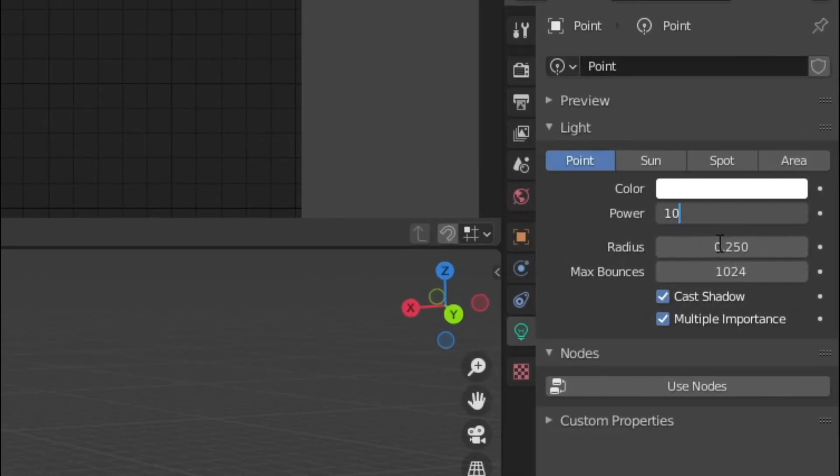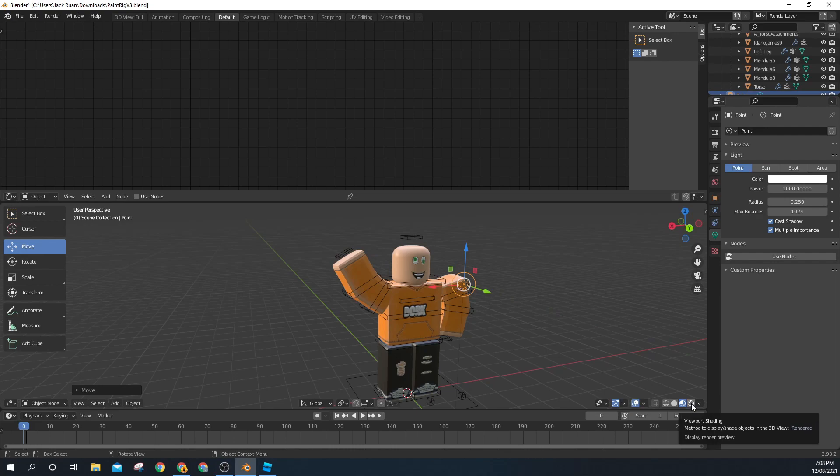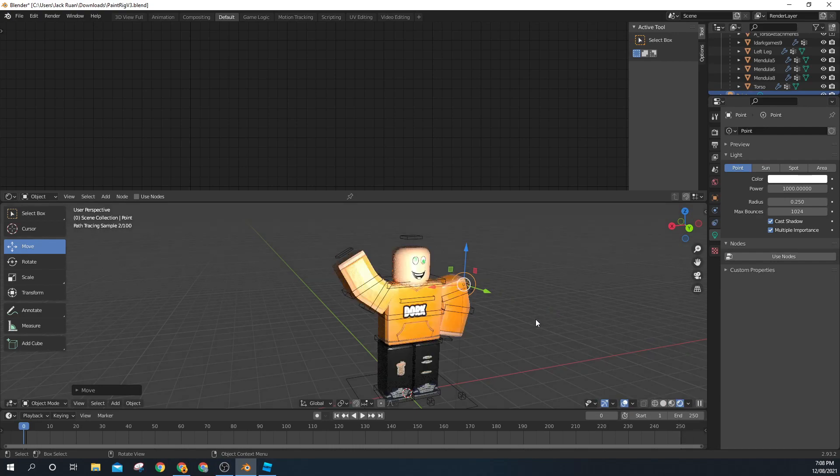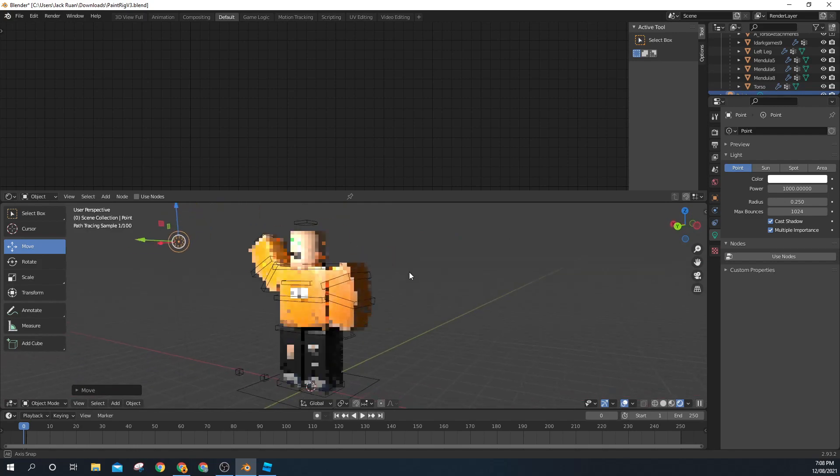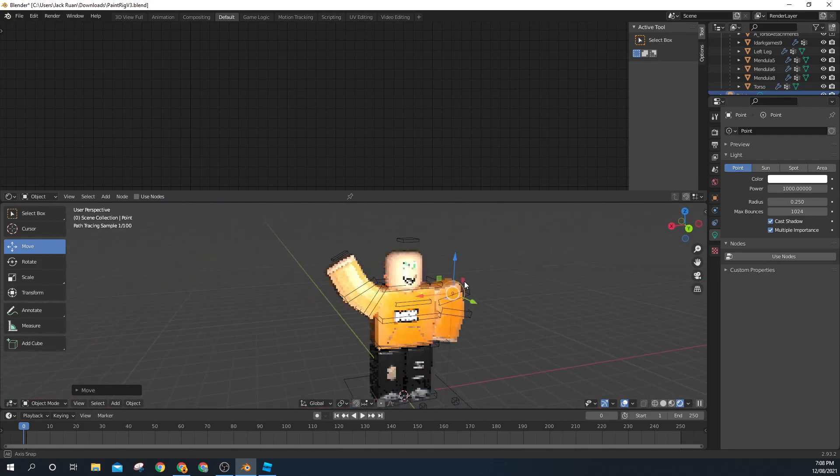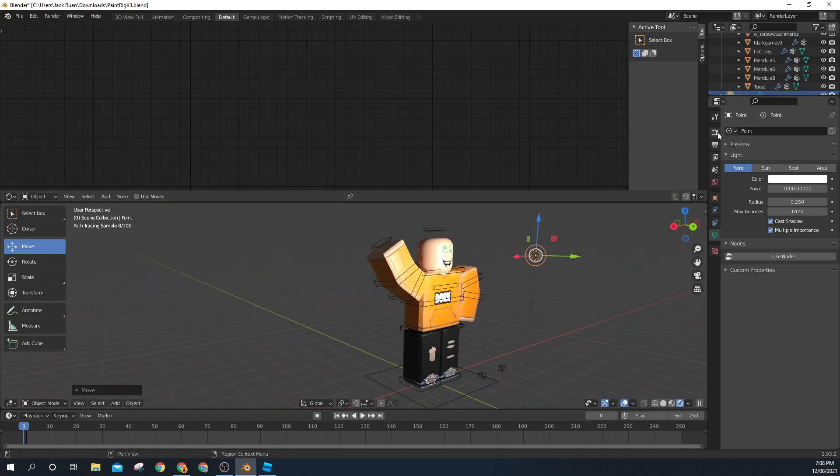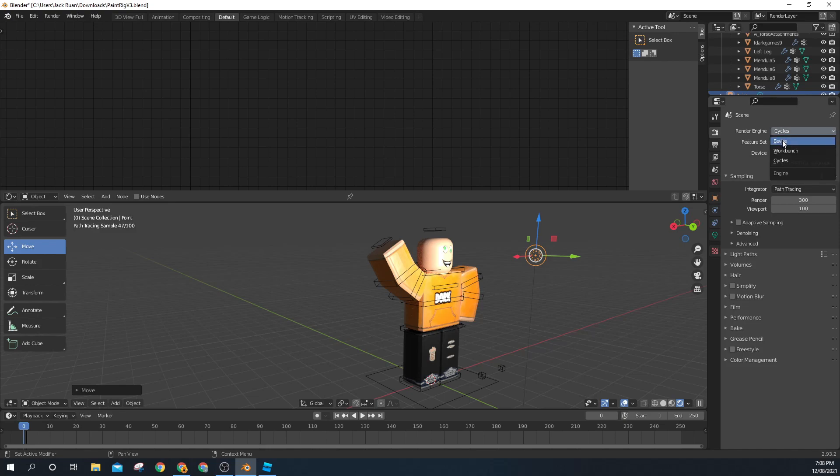You need to go into Viewport Shading. This is what it might look like. When you do it, for some reason it's lagging around a lot. Go into the TV looking thing and click Render Engine, then Eevee. Now this is fully smooth and you're ready to go.